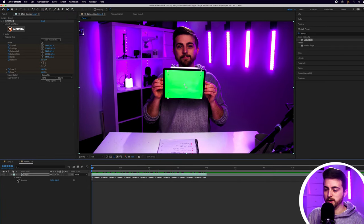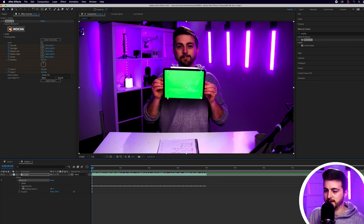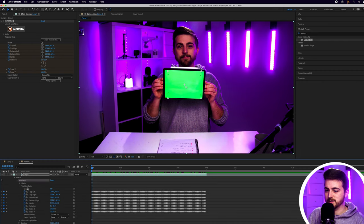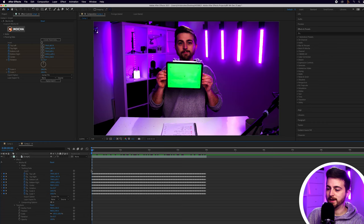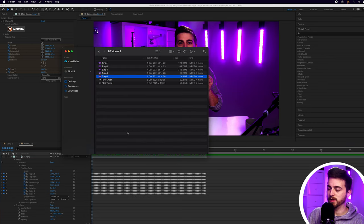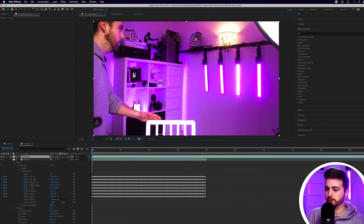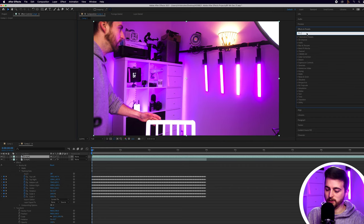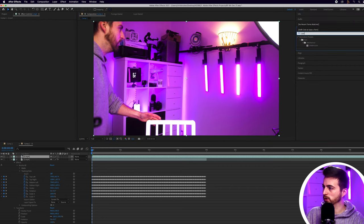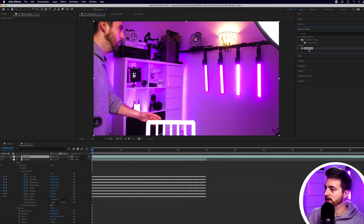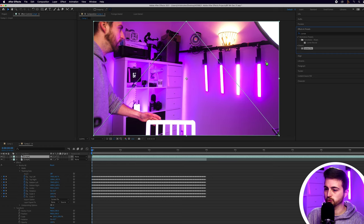So if we go into effects, Mocha, Mocha AE, tracking data, this is all of the tracking data. So now we just want to go ahead and add in a new video. So I'm just going to drop a new video into After Effects. Then I'm going to go into effects and presets and search for corner pin. There you go. That should be under distort. We'll drop that on to our new video footage.